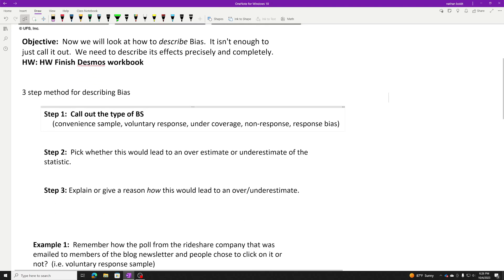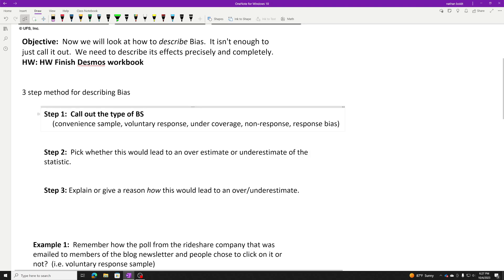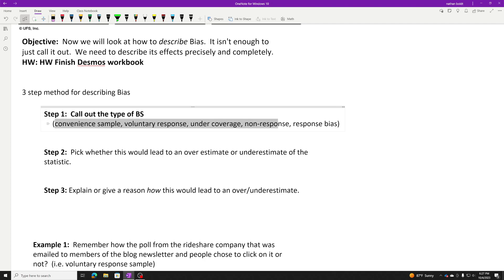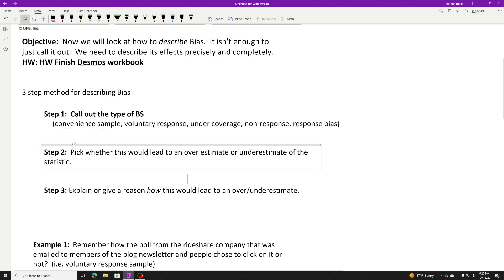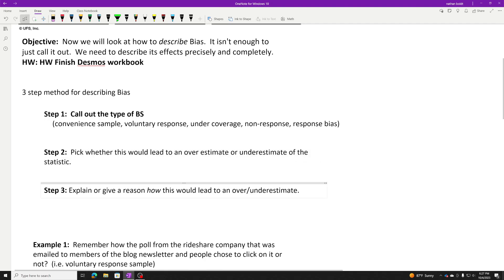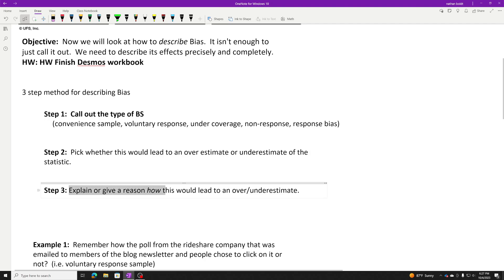If you're going to describe bias, your sentence or sentences need to cover three things. First, call out the type of bias: convenience sample, voluntary response, under coverage, non-response, or response bias. Which one are we talking about? Second, pick whether this would lead to an overestimate or underestimate of the statistic. You can't just say it's wrong. You have to say what it will do. Are we going to overestimate the proportion of people that say something, or underestimate? Then, you've got to justify that pick. Explain or give a reason how this would lead to an over or underestimate. Why would these certain people say something this way? Why would we miss a certain opinion?